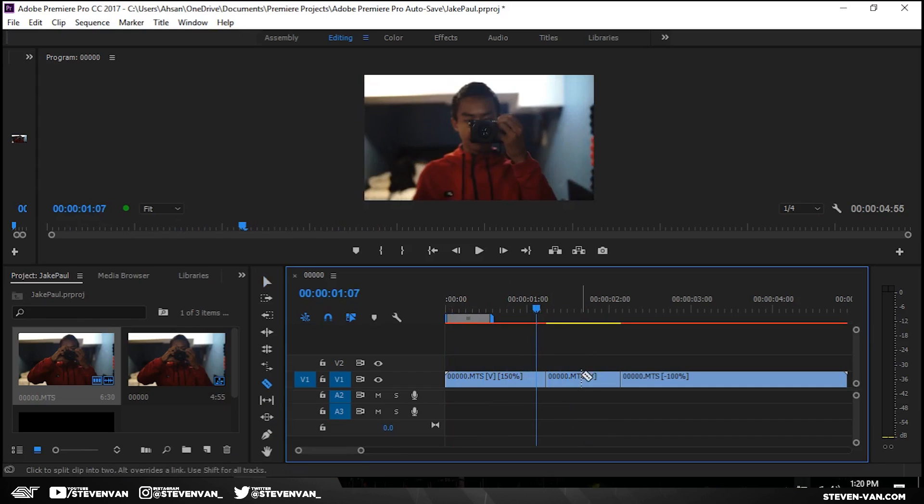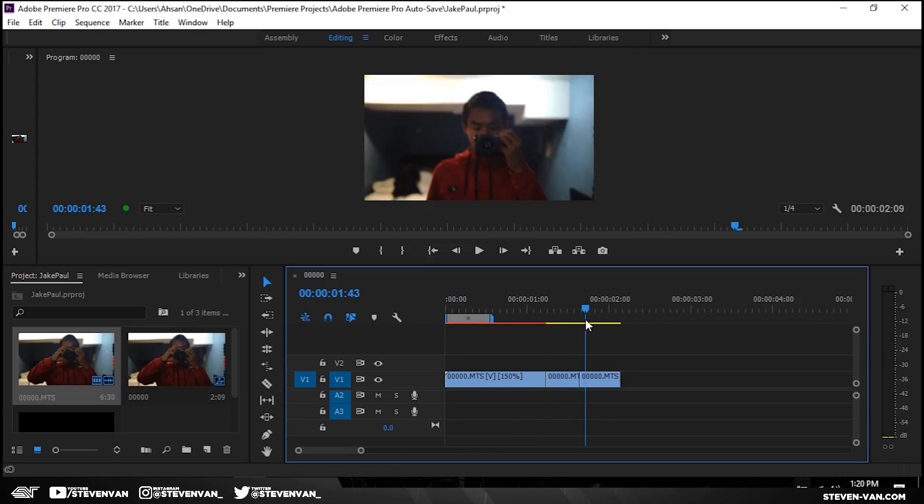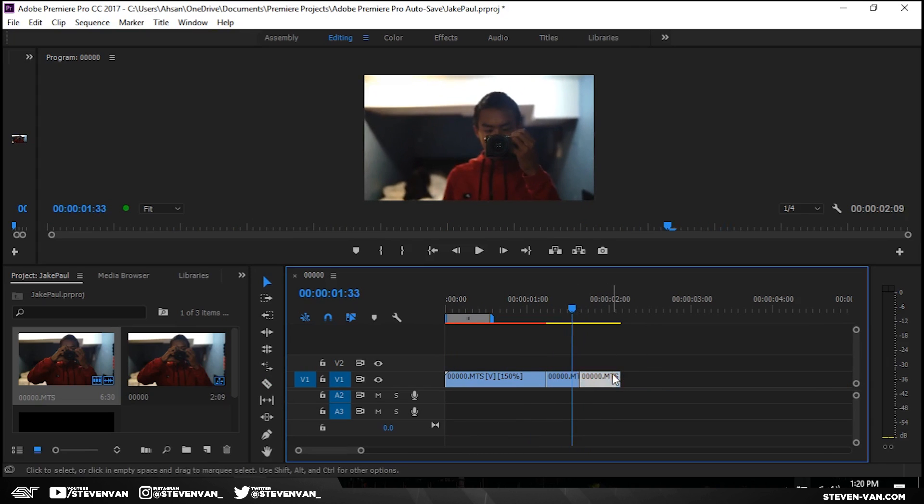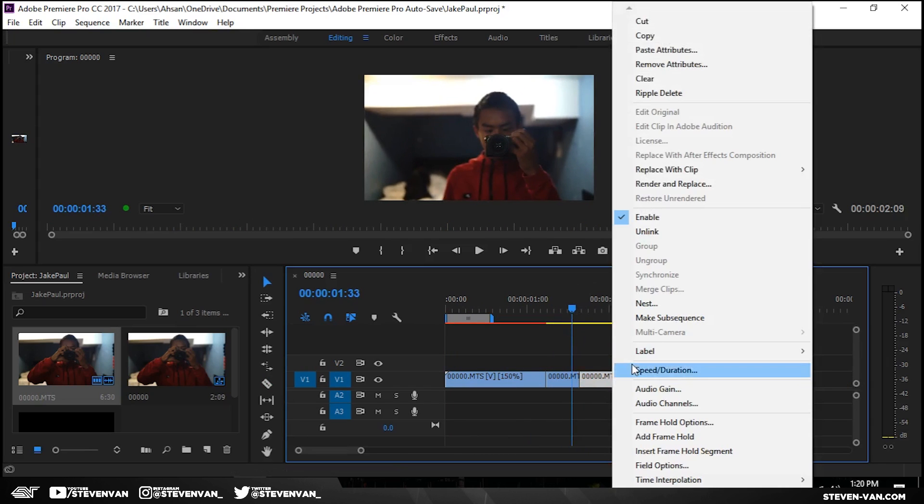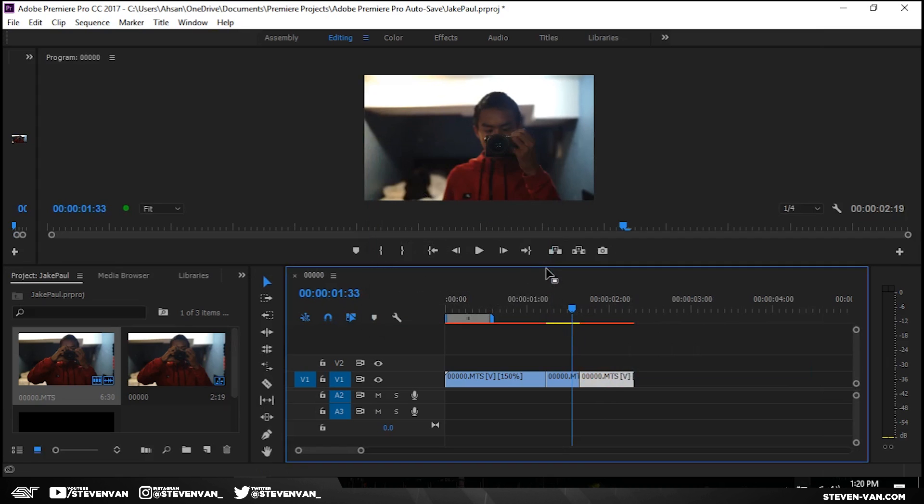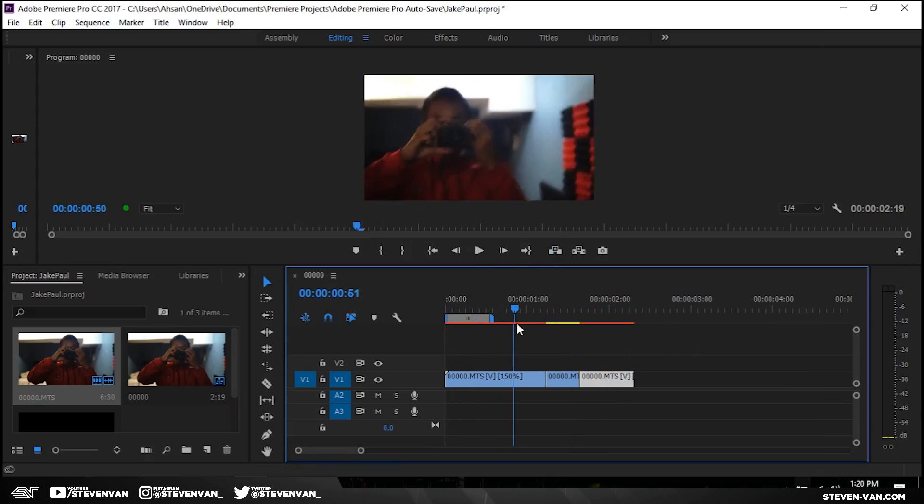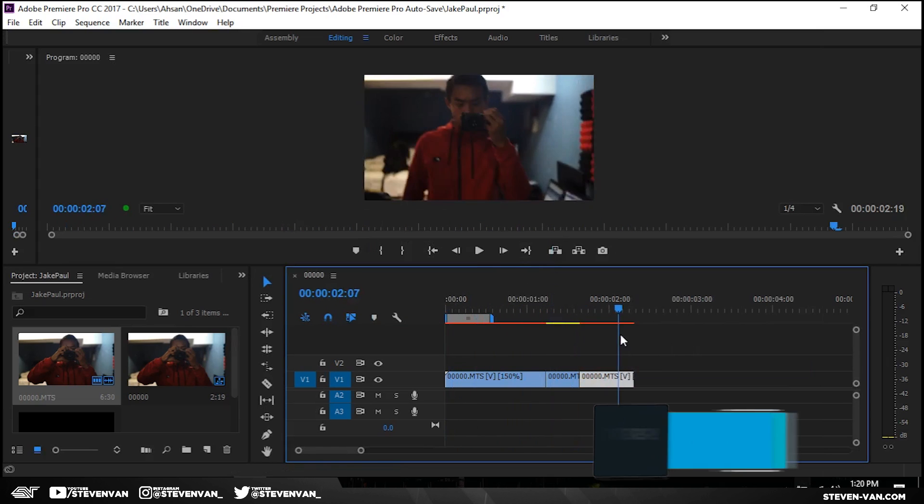I'll split the remaining clip in half and then the last clip I'll make it slower, something like 75. So what this will do is make it fast, normal speed, then slow.